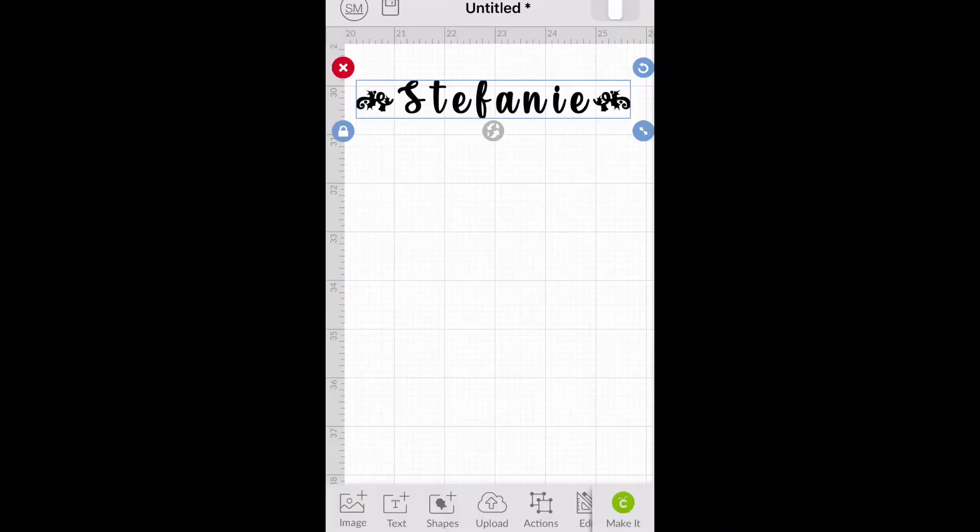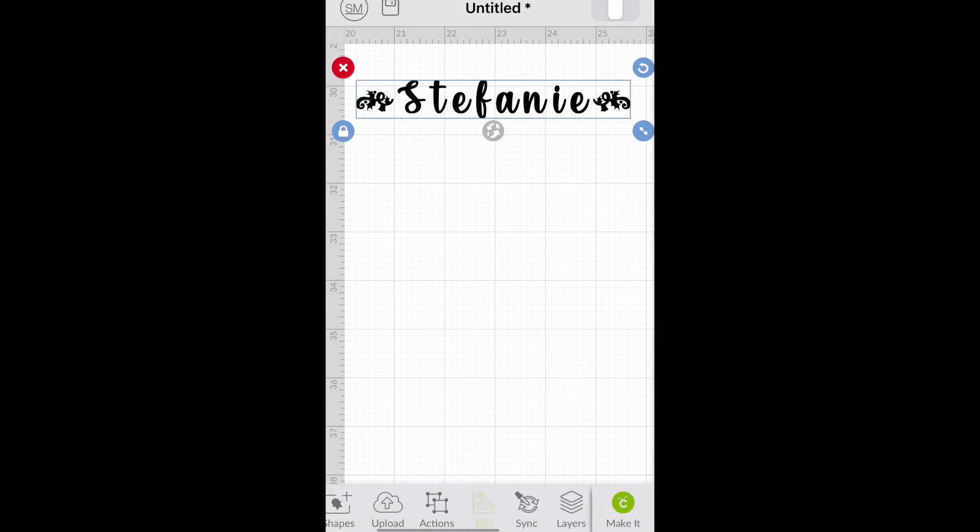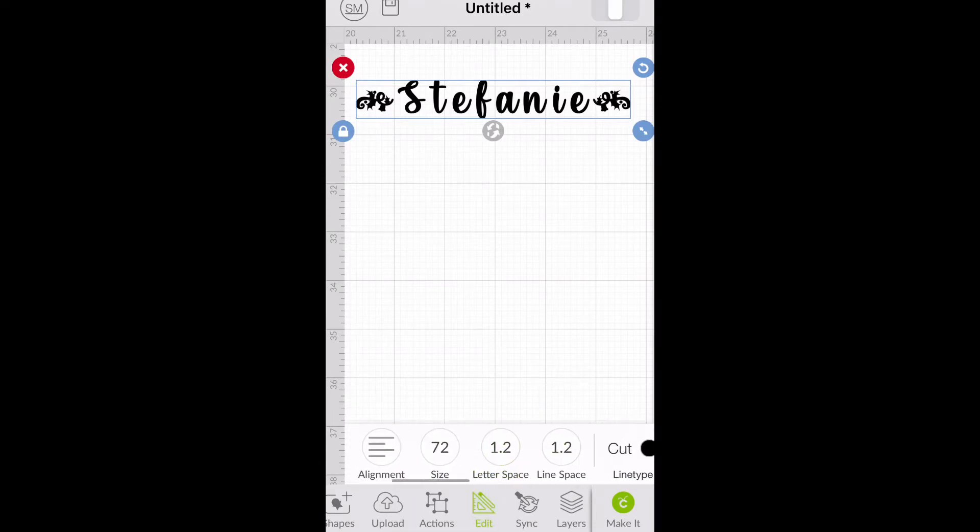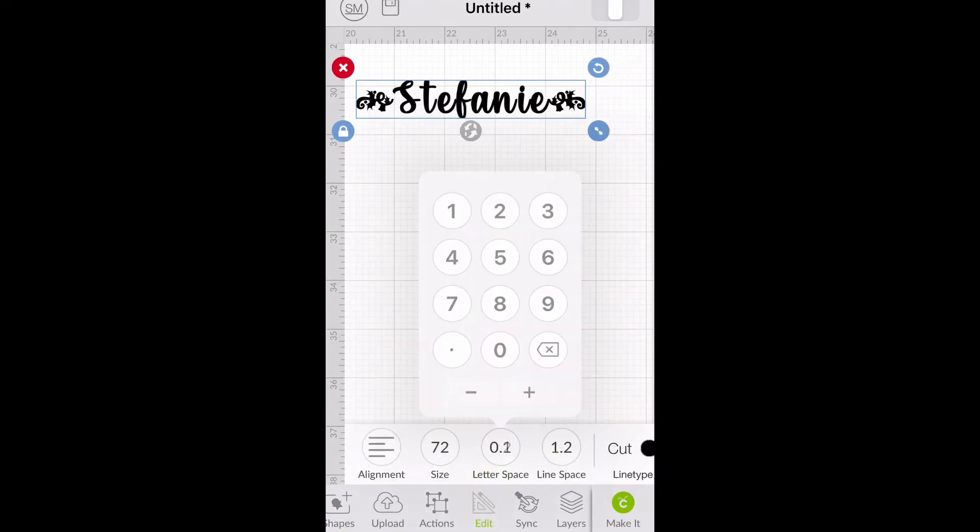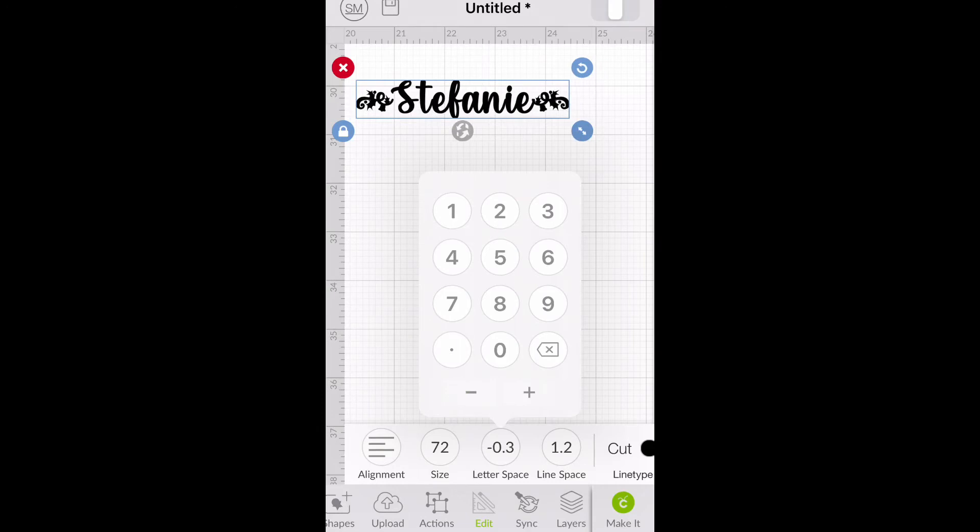you will then click on edit and then letter space. After you select letter space, you will then select the minus key until you get the letters where you want them.